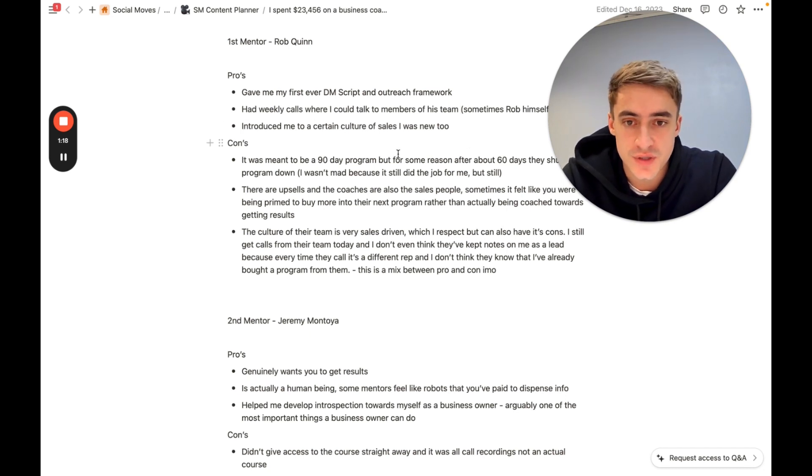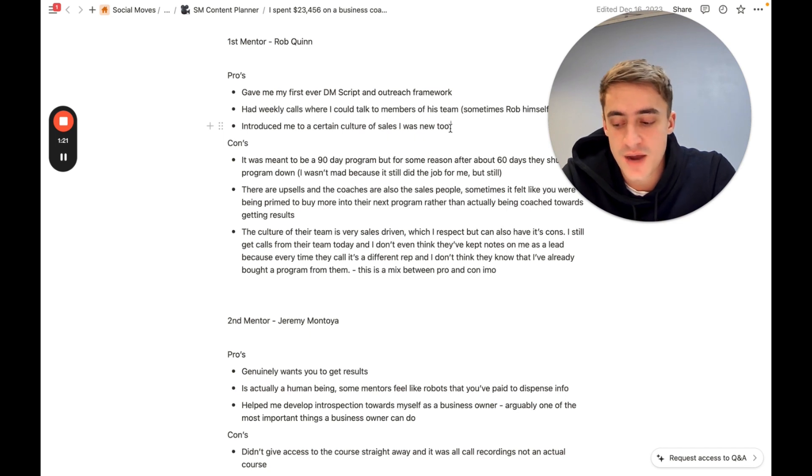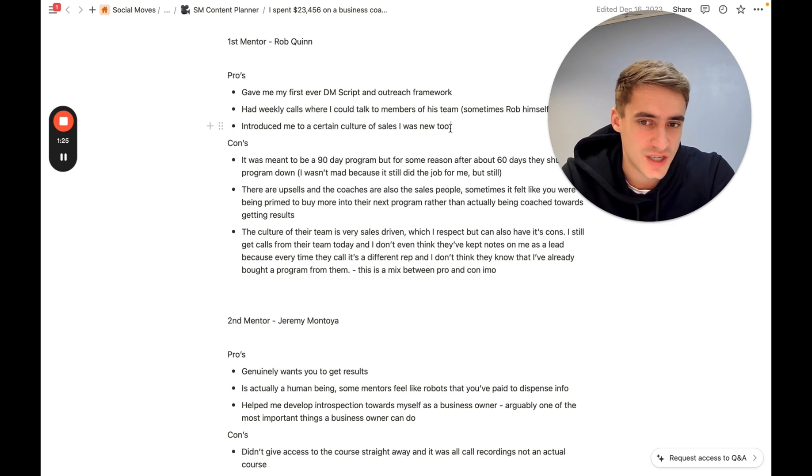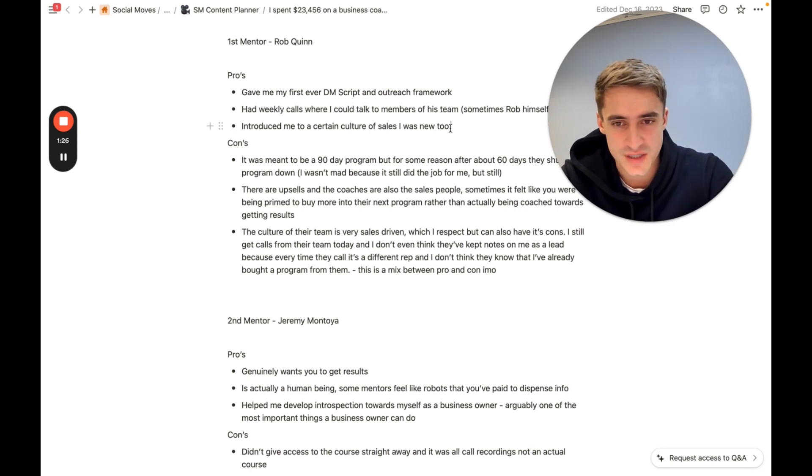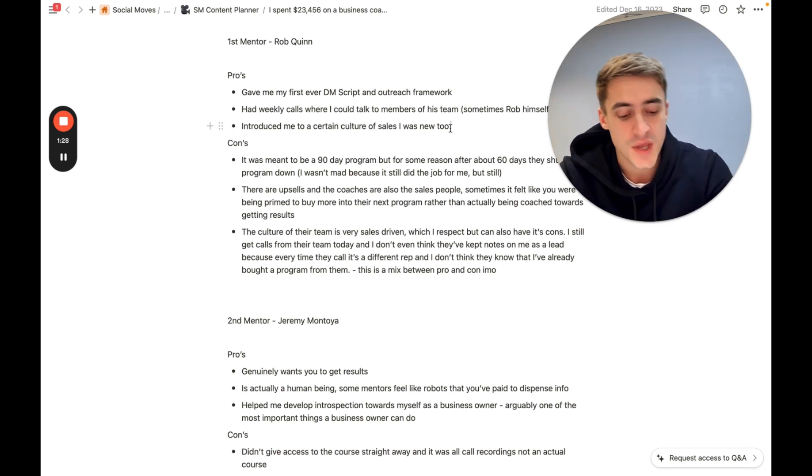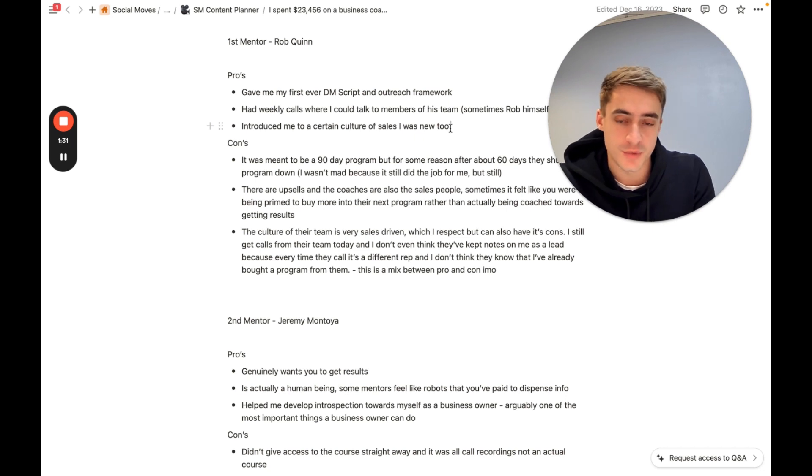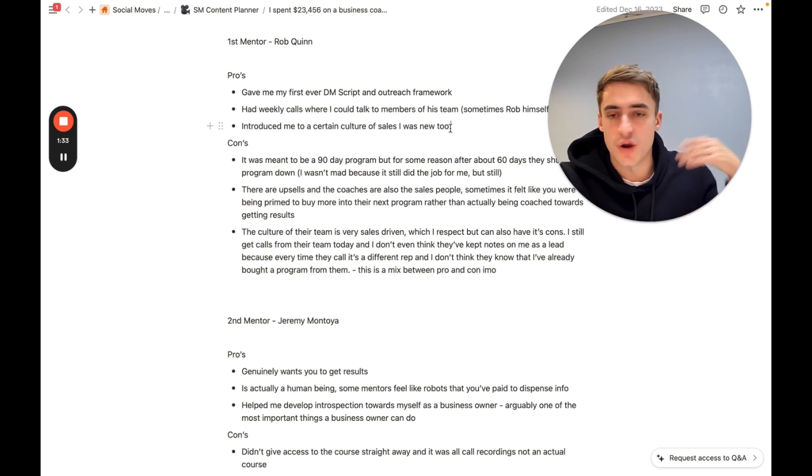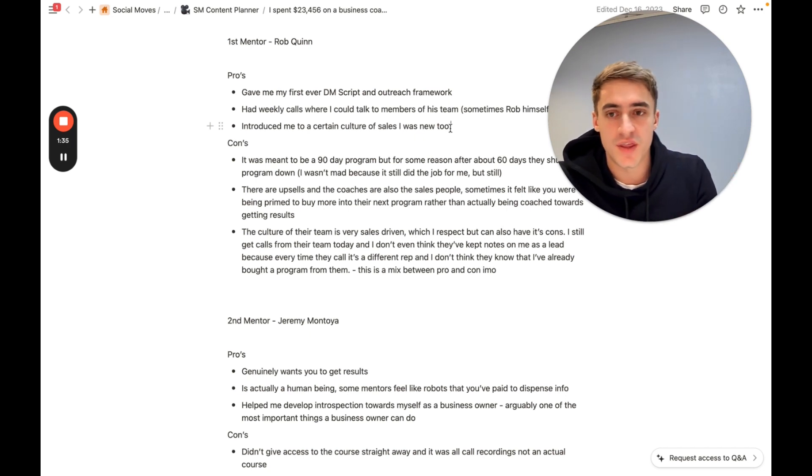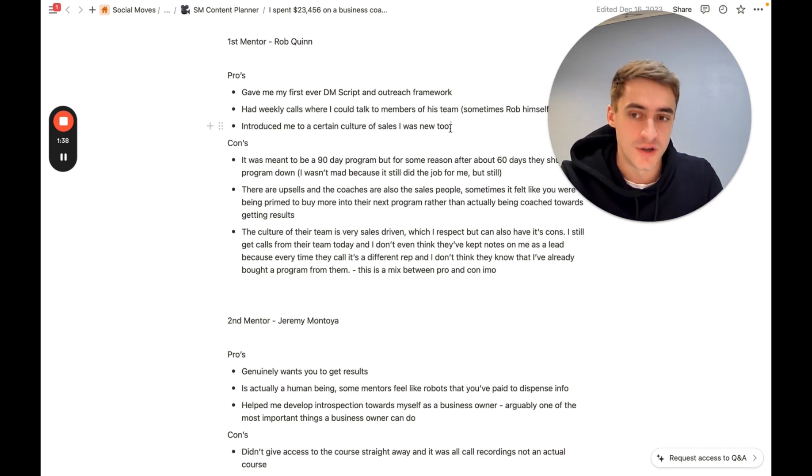He introduced me to a certain type of sales culture which I was new to. Now, I was very much not pushy, right? And I know that sounds strange - should you be pushing sales? Well, my opinion now is yes. Because if you are pushing somebody to become their best possible selves, if you're pushing somebody to buy into a fitness program or something like that where they are potentially going to add years onto their life